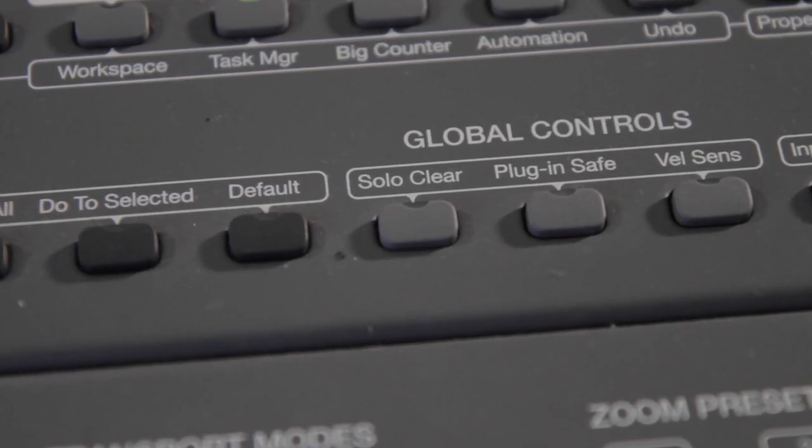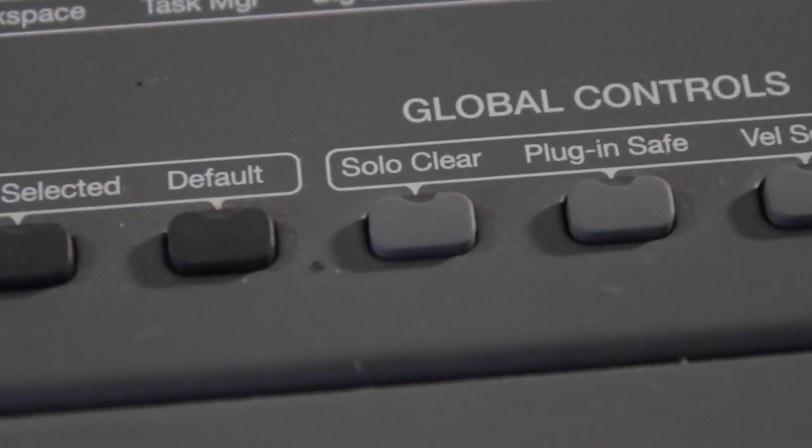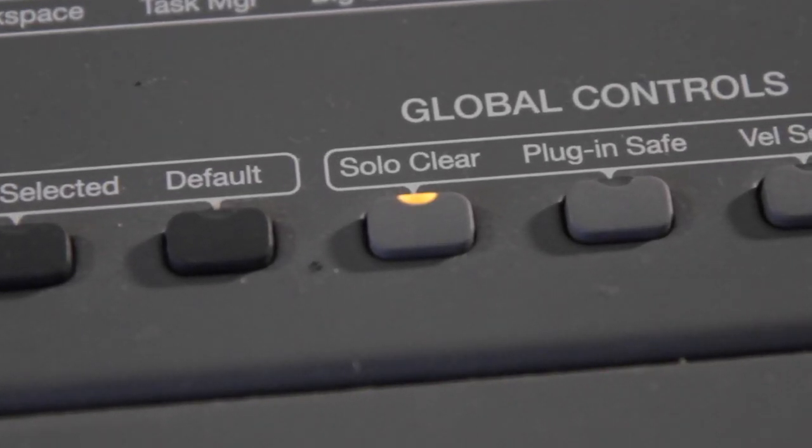The Solo Clear button lights if any tracks are soloed anywhere in the project. Tap it to clear all solos.